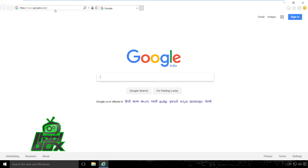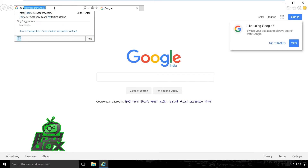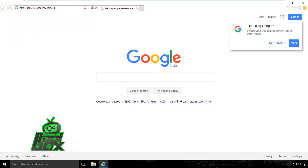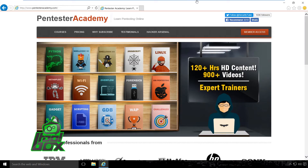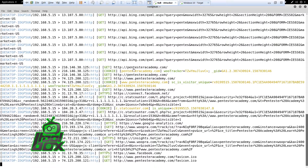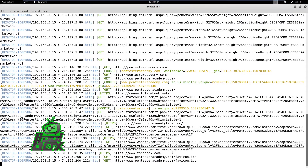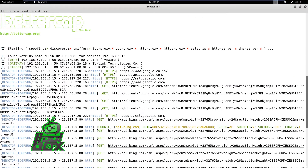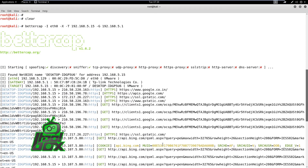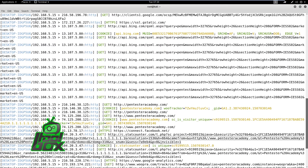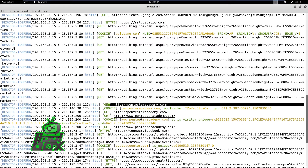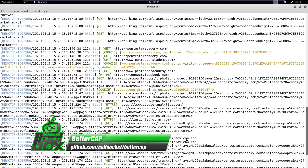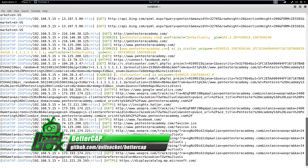When the user on the target machine tries to access any HTTP web page, the attacker can see everything the user is doing. We can see that the target machine opened PentesterAcademy.com, and the logs appeared on the attacker machine. One can also perform MITM attacks on HTTPS connections using BetterCap.